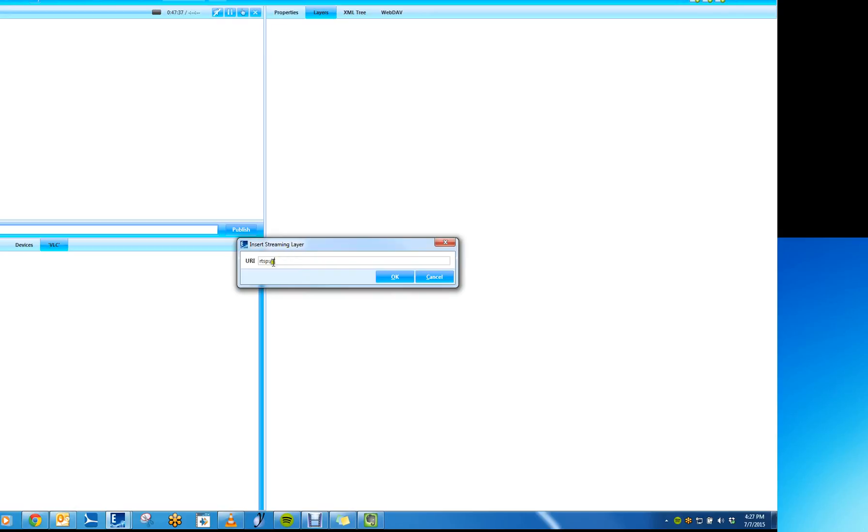The protocol is already set to RTSP, so now I just need to bring in the address for that stream. The IP address is going to be the IP address of your computer. So this is mine.